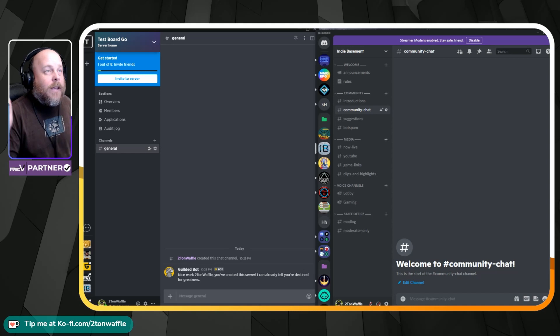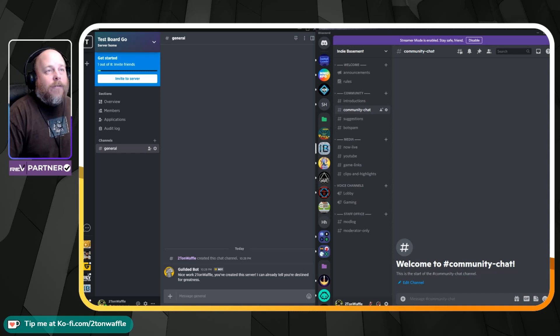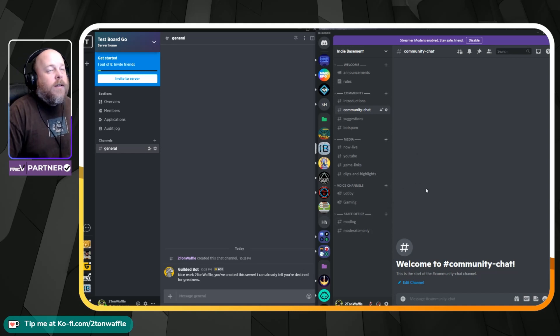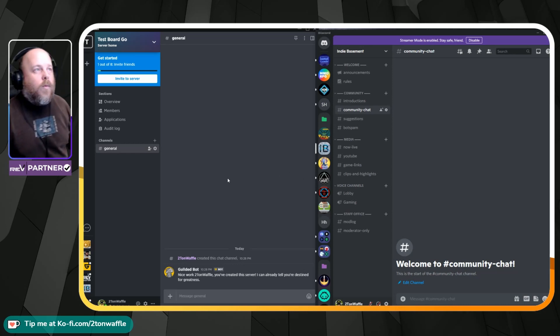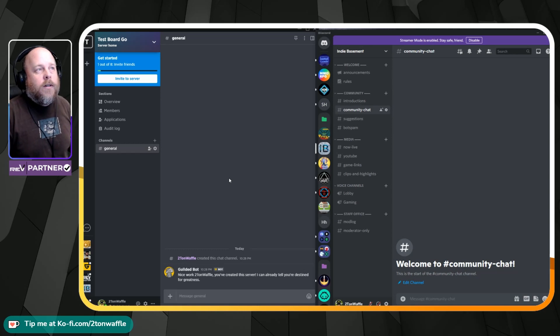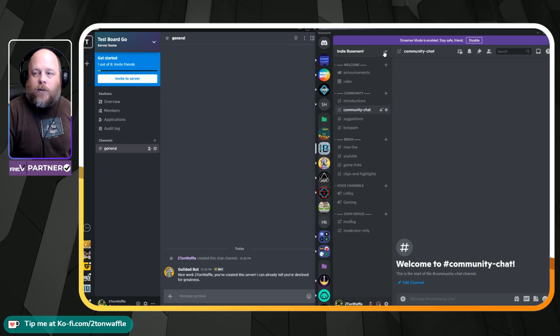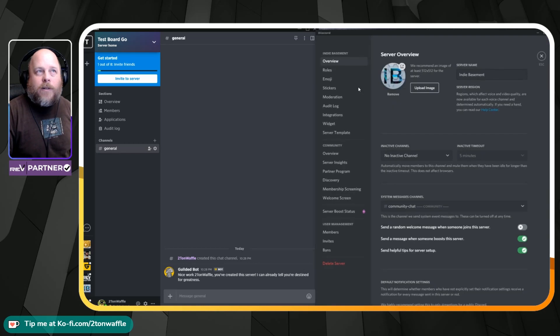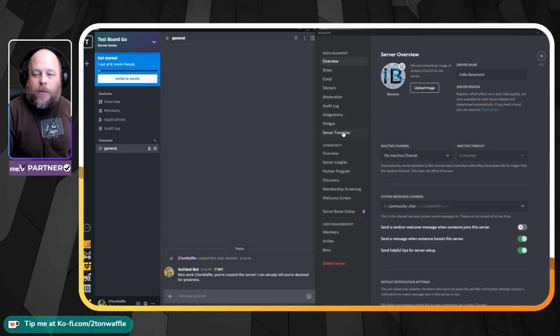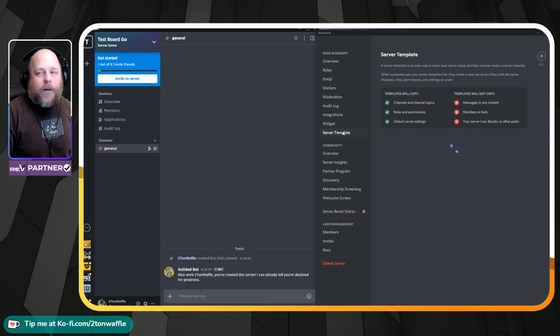Now, looking at this, I have both Discord and Gilded set up side by side here. What you want to do is in your Discord server go to your settings, click on server settings. You want to go to templates, your server templates right here.